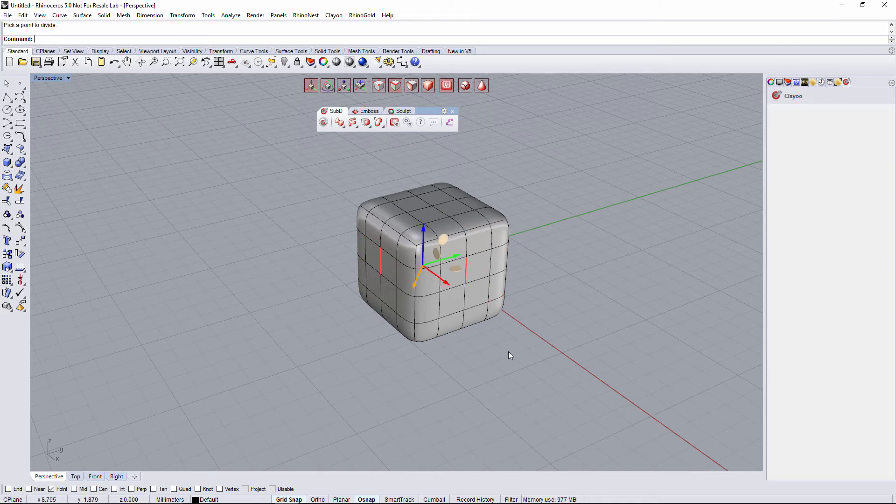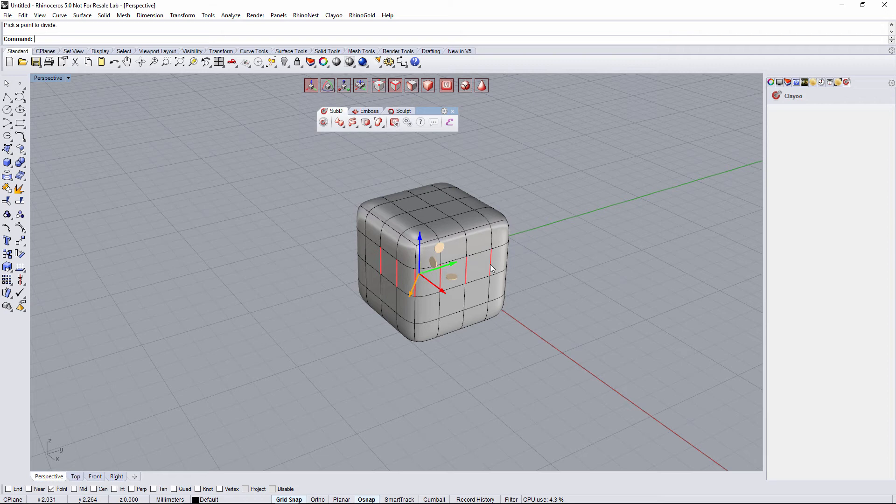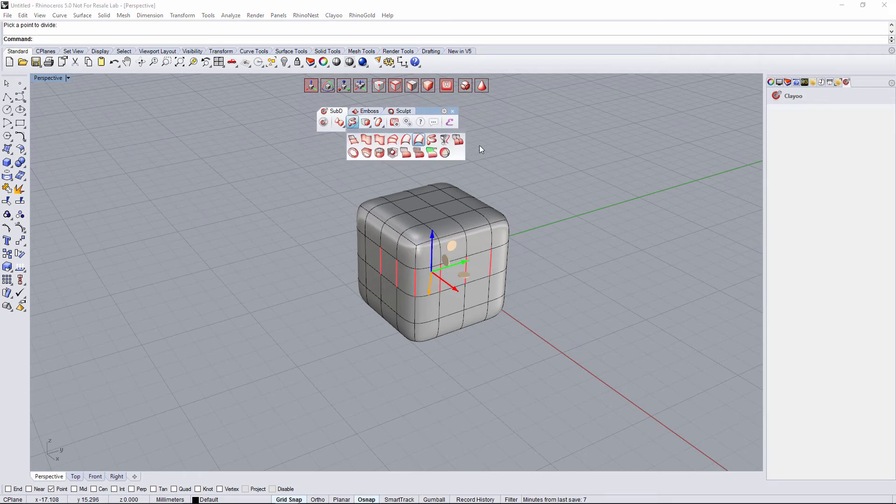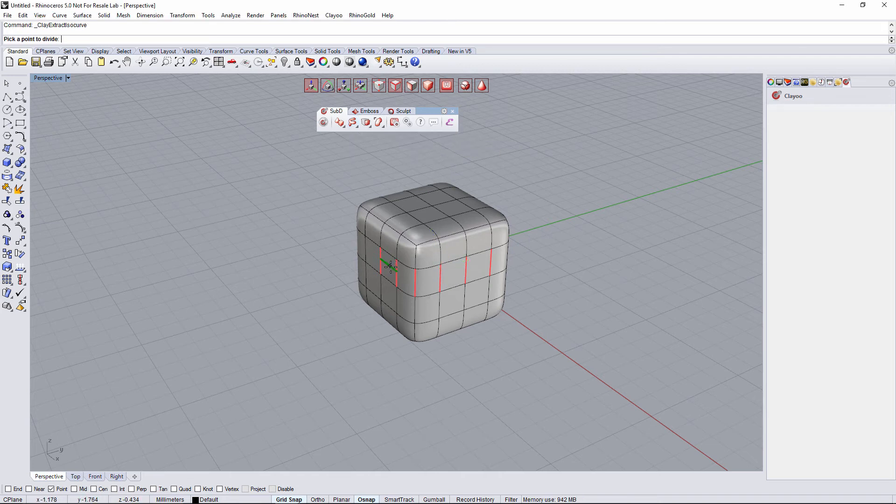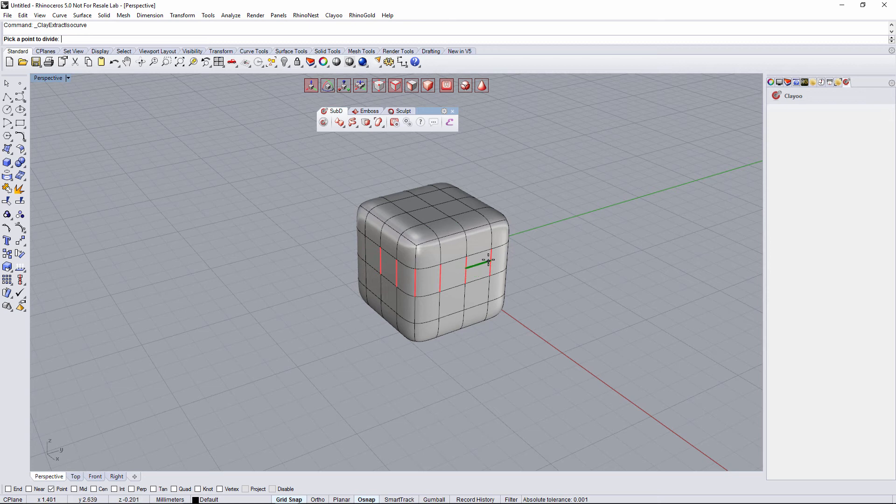I won't create the curve right now. The last example that I want to show you: let's imagine that I have all of these edges selected. And I go to Extract Isocurve. In here, it will allow me to extract individually between every one of the edges, which is the Isocurve that I want to extract.